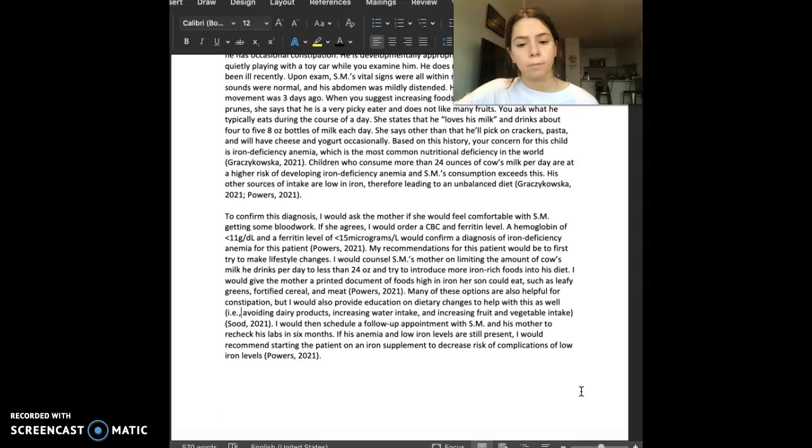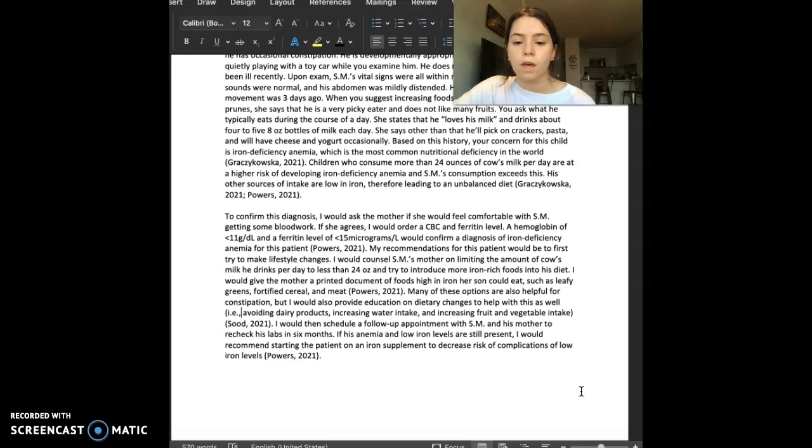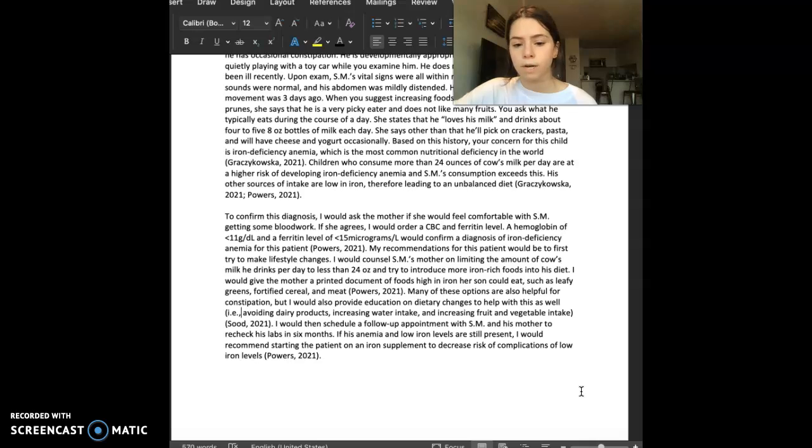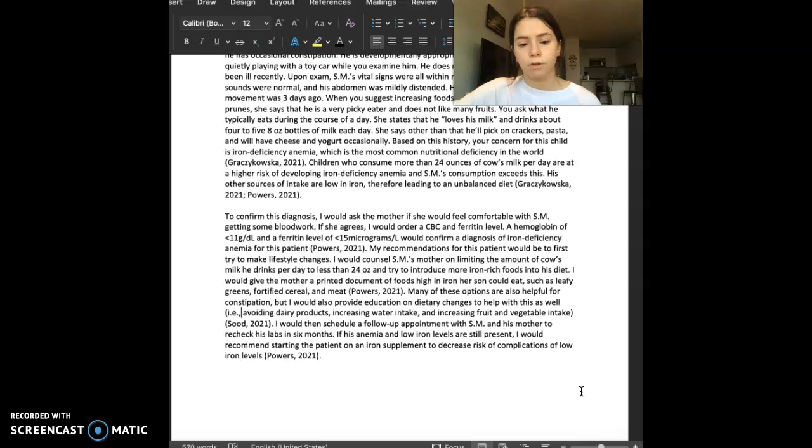I would give the mother a printed document of foods high in iron her son could eat, such as leafy greens, fortified cereal, and meat. Many of these options are also helpful for constipation, but I would also provide education on dietary changes to help this as well.